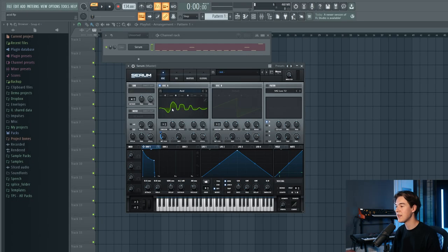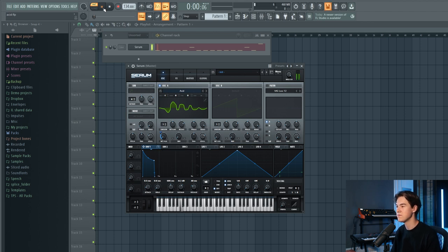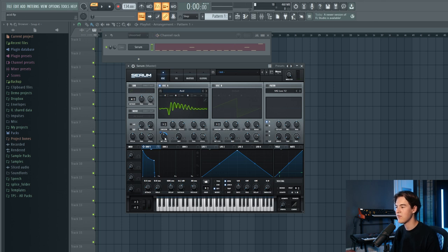The original 303, or clones of it like this Behringer we have here, has a knob called Accent. With this you can play around with the velocity of the MIDI. We want to make the wavetable position of the sound respond to velocity to recreate that distorted, resonating accent effect which is already built into the synthesizer.